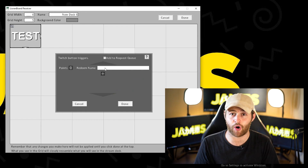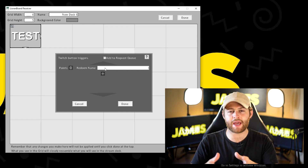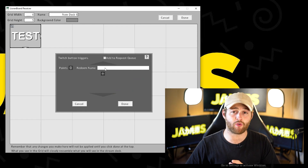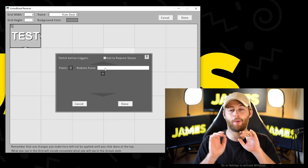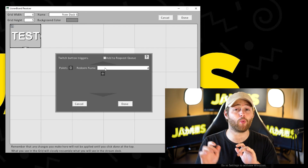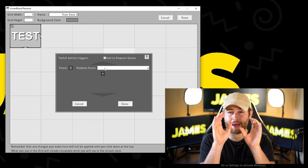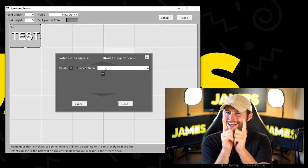If you want this to be a channel point reward, go to 'Redeem Name' and put your channel point reward name — this has to be exact. And that's it! Once that is now activated, the sequence of events that you set up will trigger. There are loads of great things you can do with this.